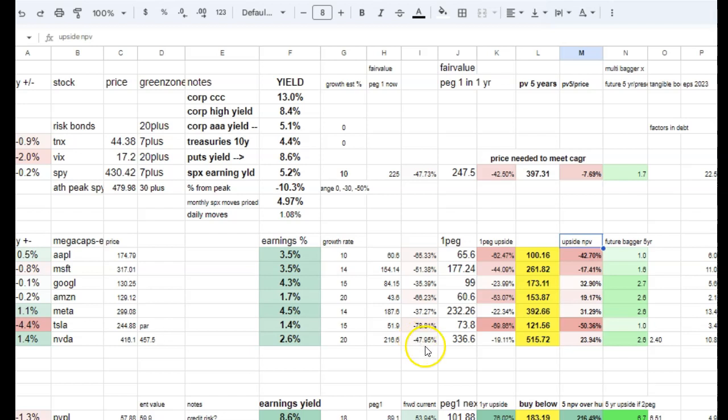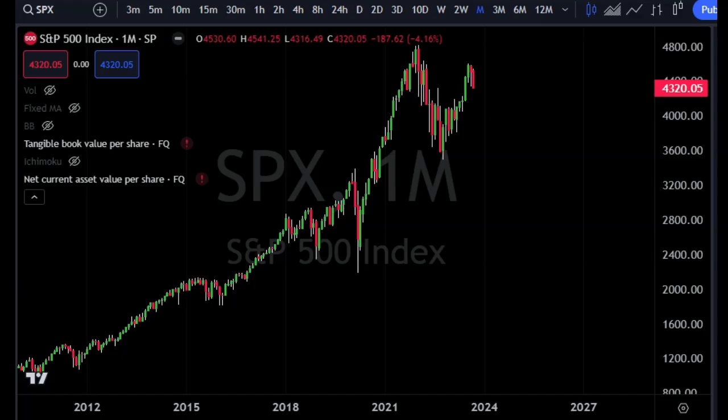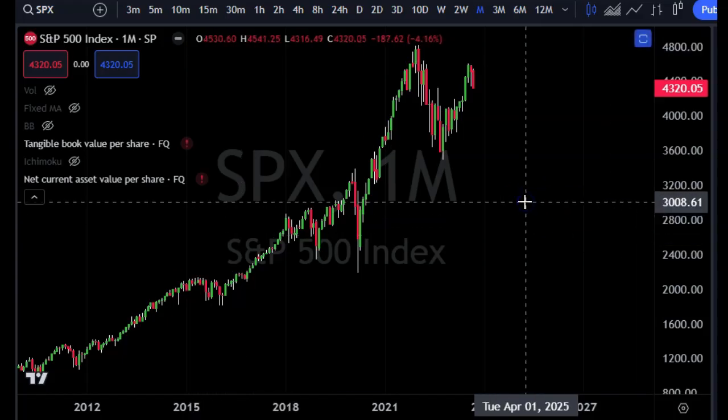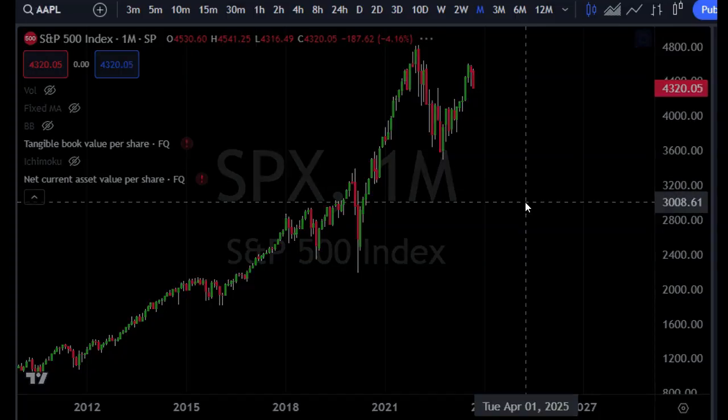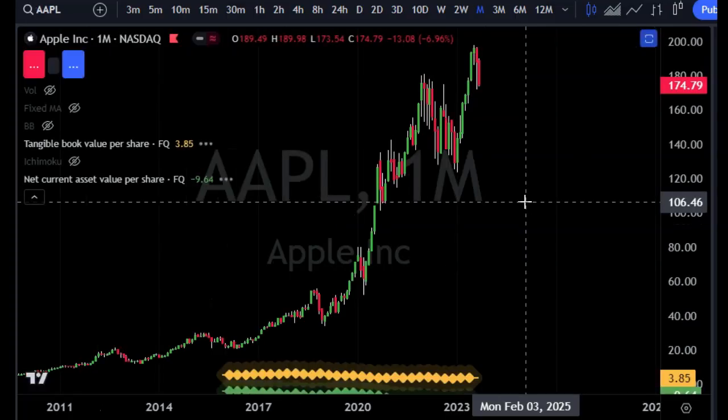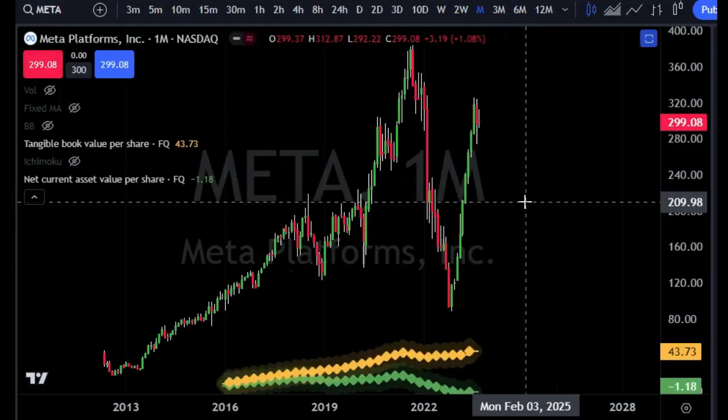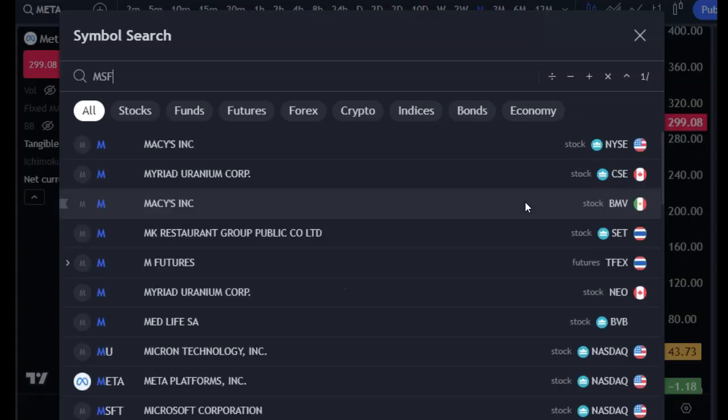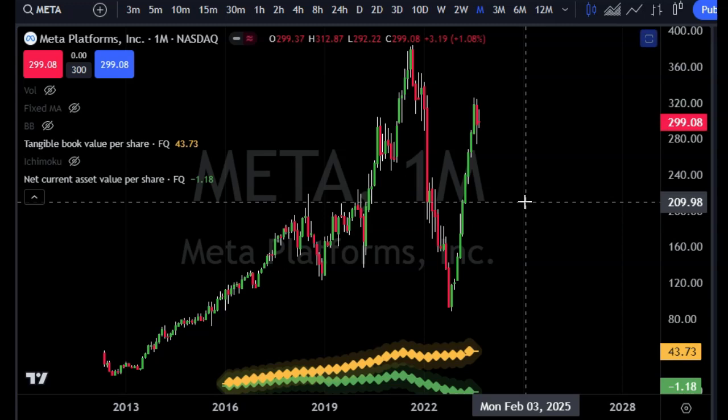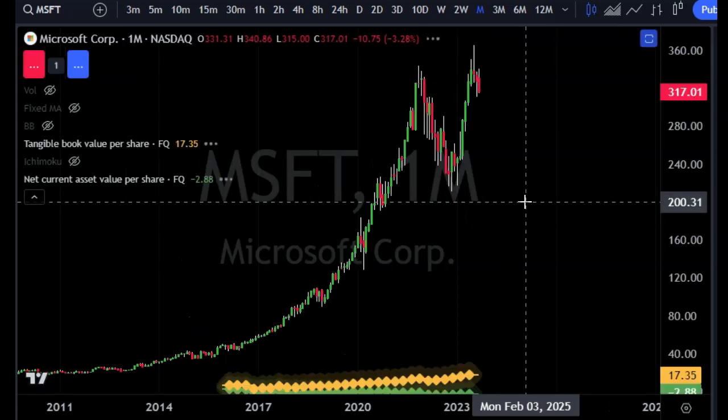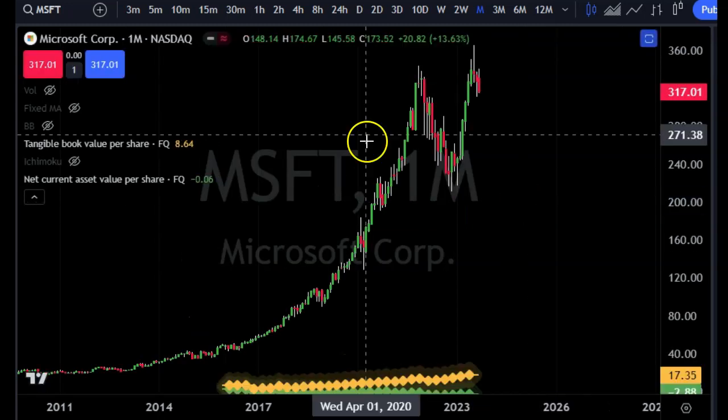So if we go to something like, let's say Apple—yes, it's not on sale. If we go to Meta, Meta probably not on sale. Go to Microsoft, also near highs, and that's all reflected in these numbers.